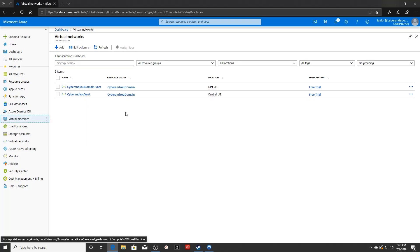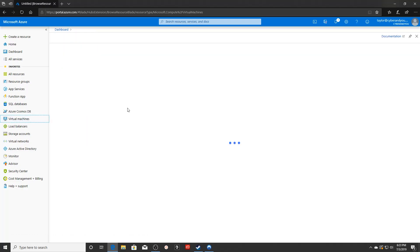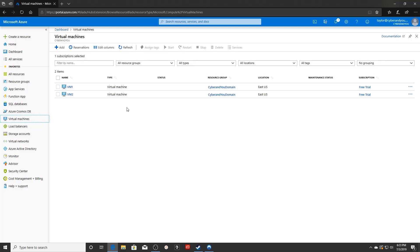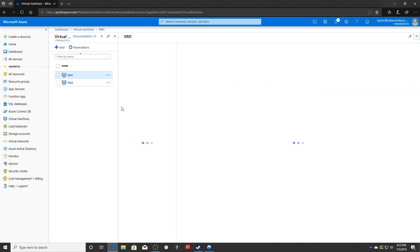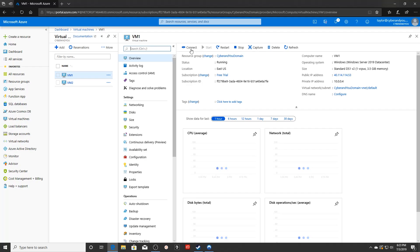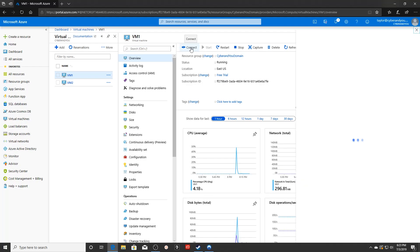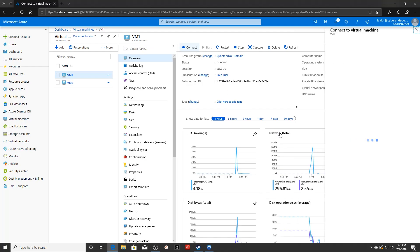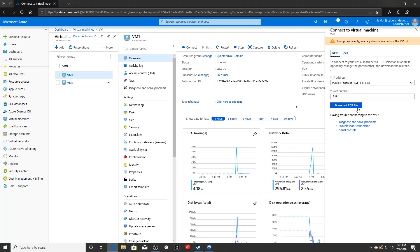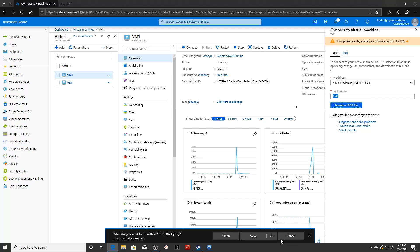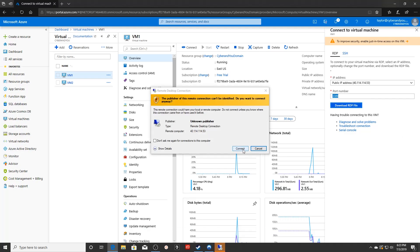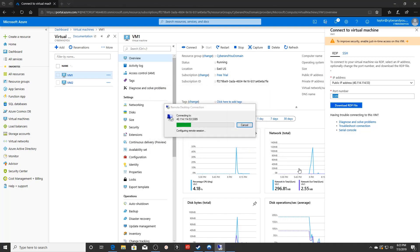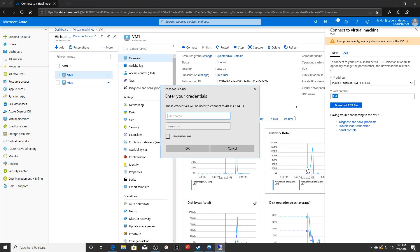We're going to go to our virtual machines here. We're going to click VM one, takes a little bit, and you're going to click connect and download the RDP file. Now, something to keep in mind when you're creating your virtual machines is that you actually have to allow the RDP port. Download the RDP file, click open, go ahead and click connect.